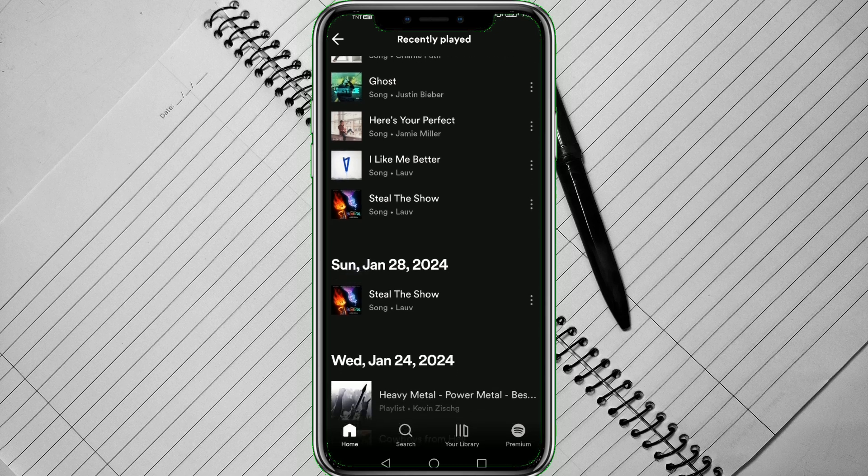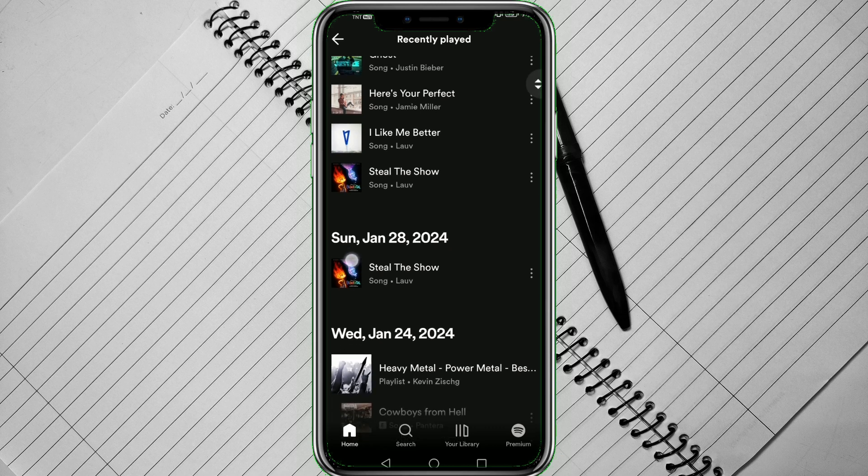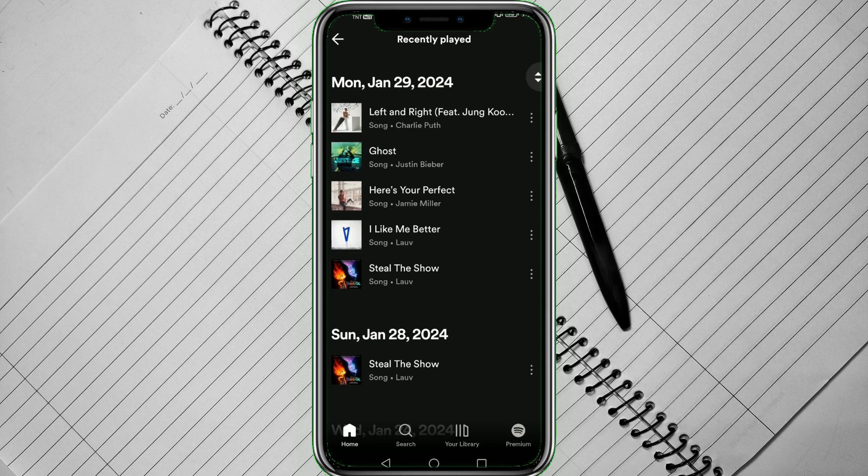And that's it! That is how you see Listen History on Spotify. We hope this video is helpful, and if it did help you, please smash that like button and hit subscribe to our channel for more helpful videos.